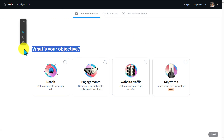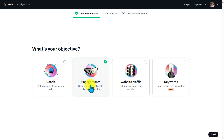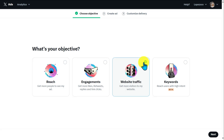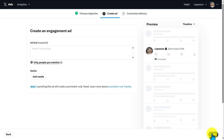Next, choose your objective for this ad. You have Reach — get more people to see your ad; Engagement — get more likes, retweets, replies, and link clicks; and Website Traffic — get more visitors to your website or reach users with high intent. Let's select Engagement for likes, retweets, and link clicks, then click Next.